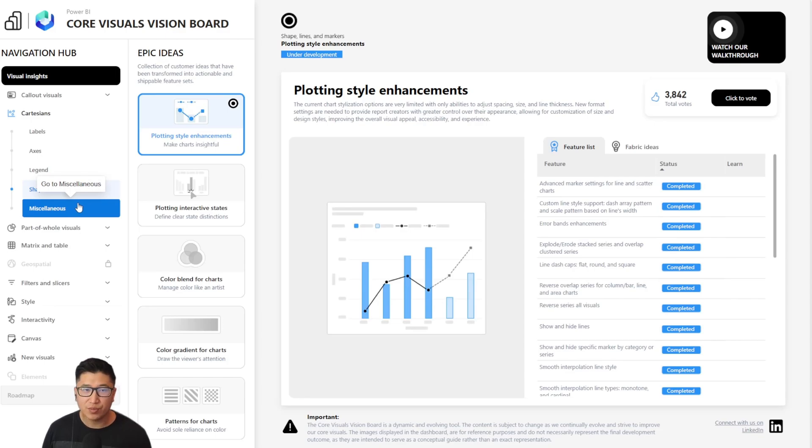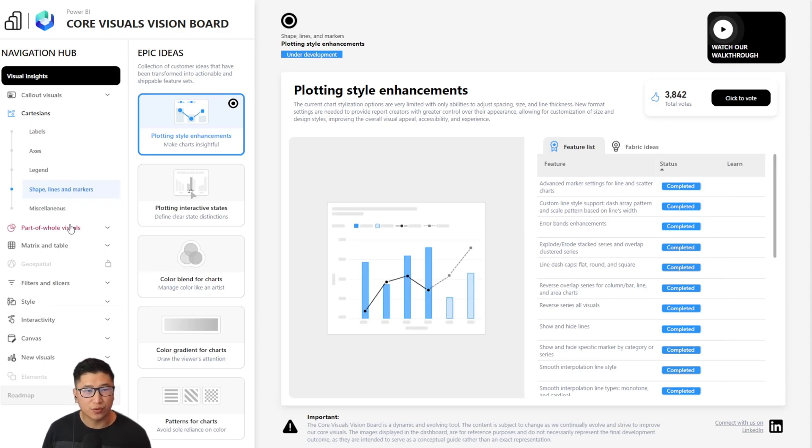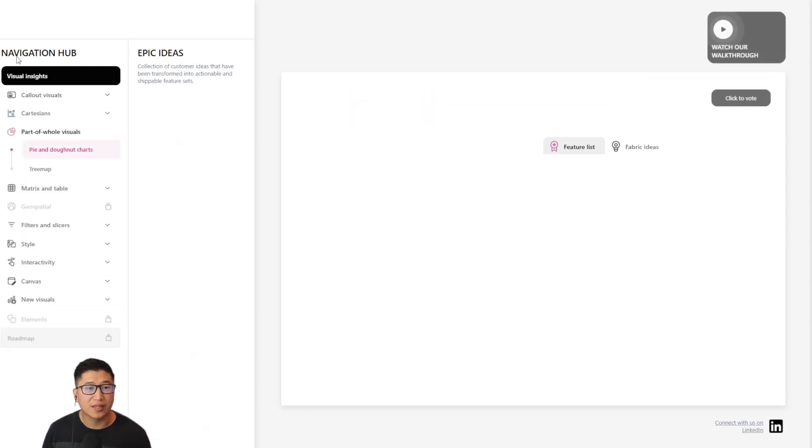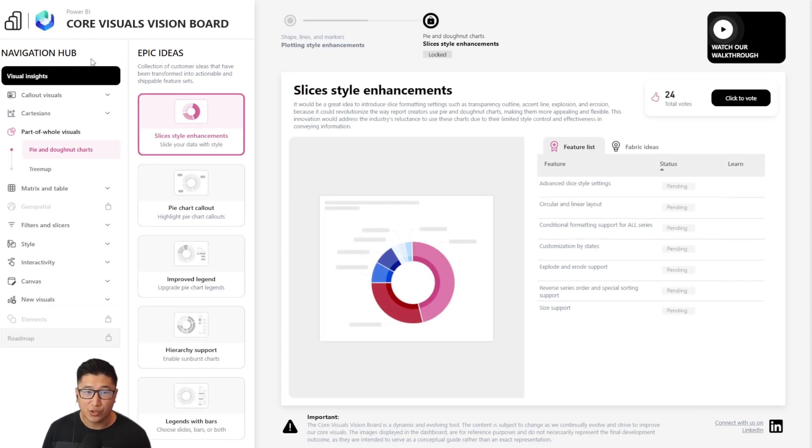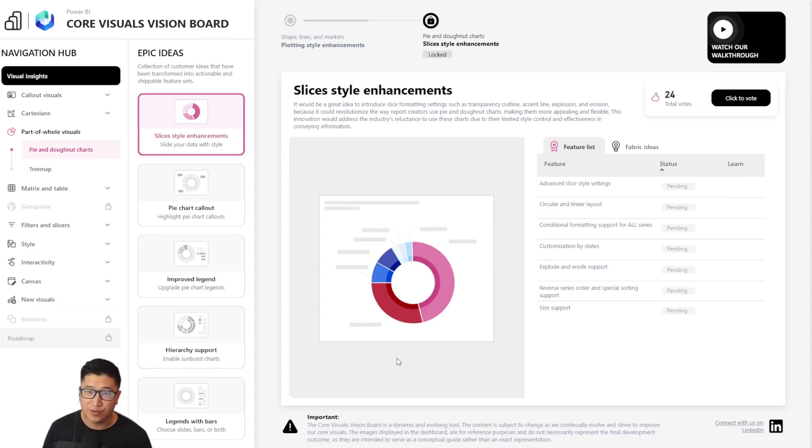Navigating the vision board is very straightforward. You can see that there is a navigation hub, epic ideas, and a visual pane, which I'll go through.